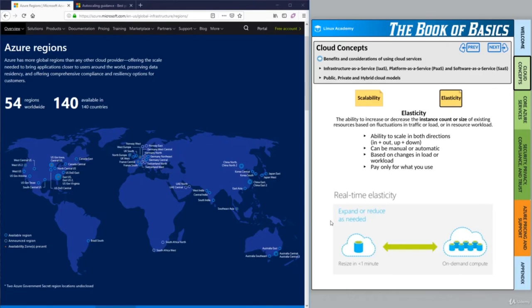Doing this in our own data centers would be very costly — having to buy servers, set them up, manage and maintain them. And when our load drops, we have to sell them and we're not going to get much money back, maybe a quarter of what we paid. It's a very costly thing to constantly provision all these servers and then let them sit idle when we don't need them anymore.